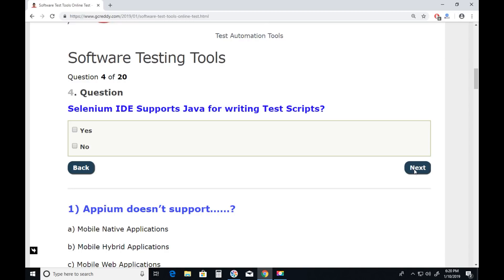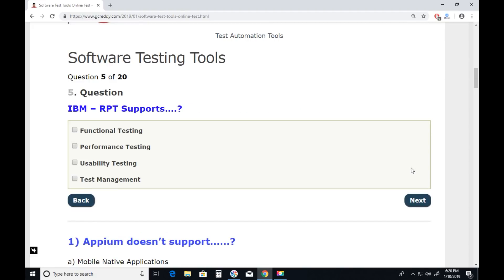Question four: Selenium IDE — IDE stands for Integrated Development Environment — does Selenium IDE support Java for writing test scripts? No. Selenium IDE is a prototype tool, a record-and-playback tool. It doesn't support any programming. The Selenium tool suite includes Selenium IDE, Selenium RC (outdated), Selenium WebDriver, and Selenium Grid. Selenium IDE doesn't support programming, so the answer is No.